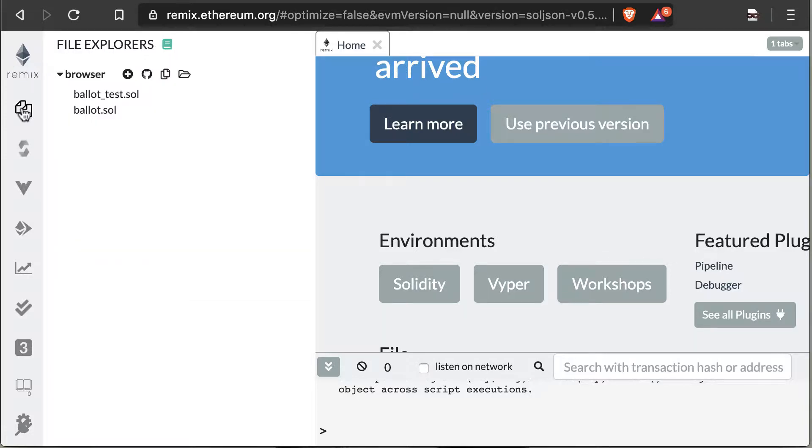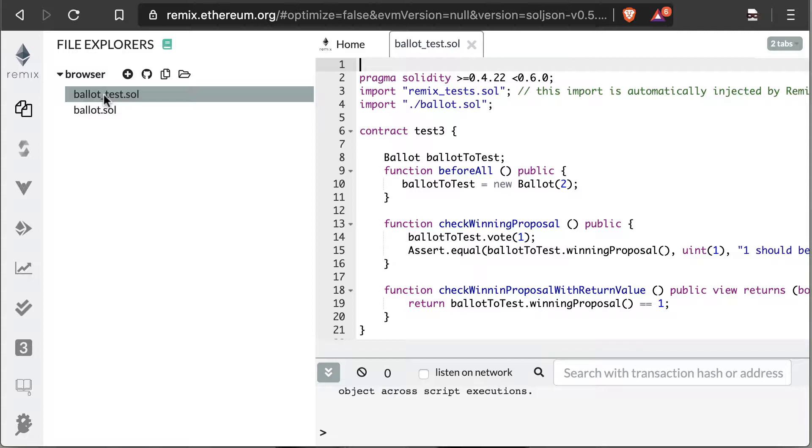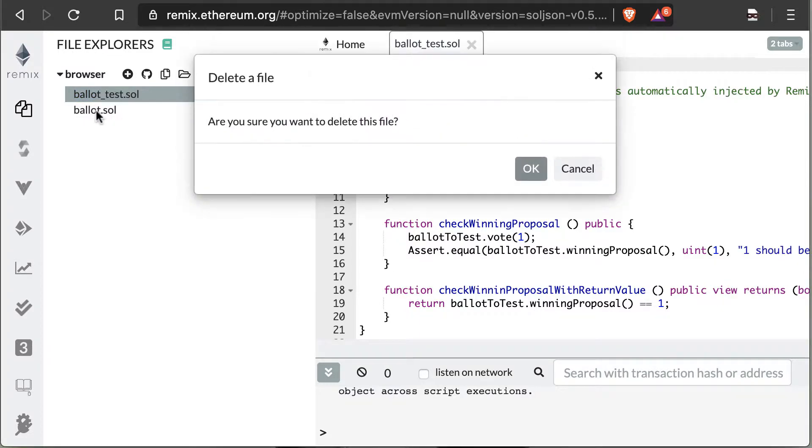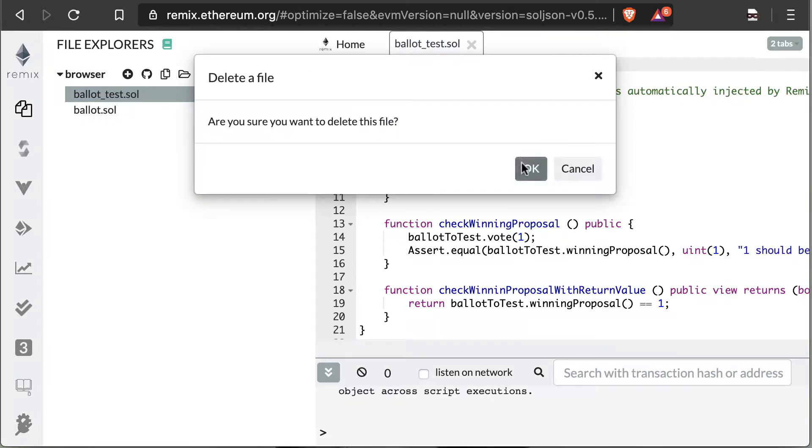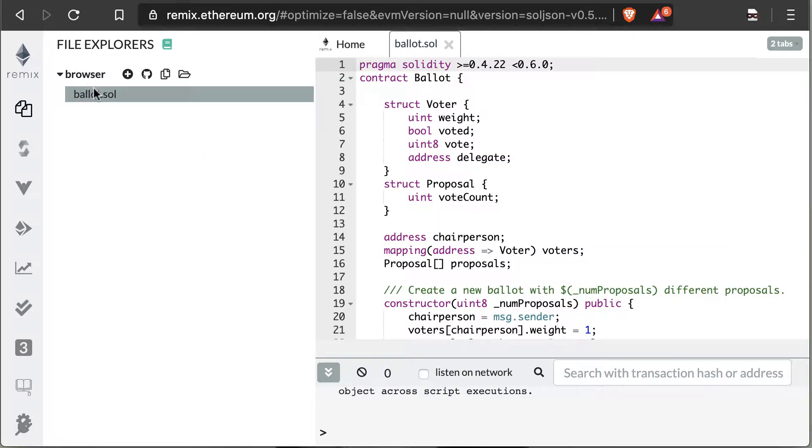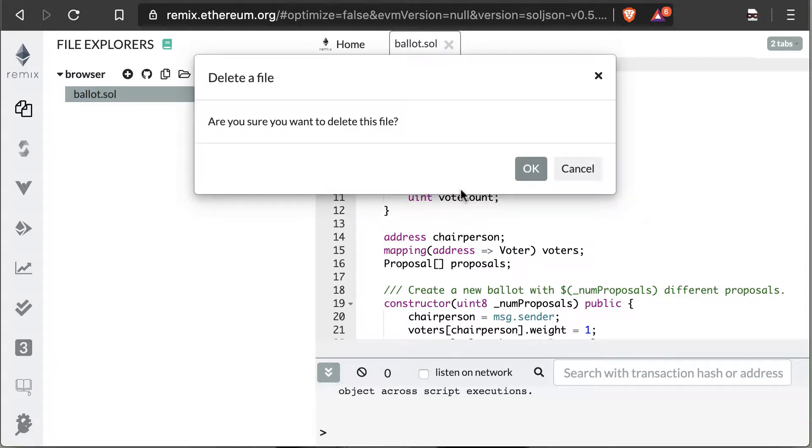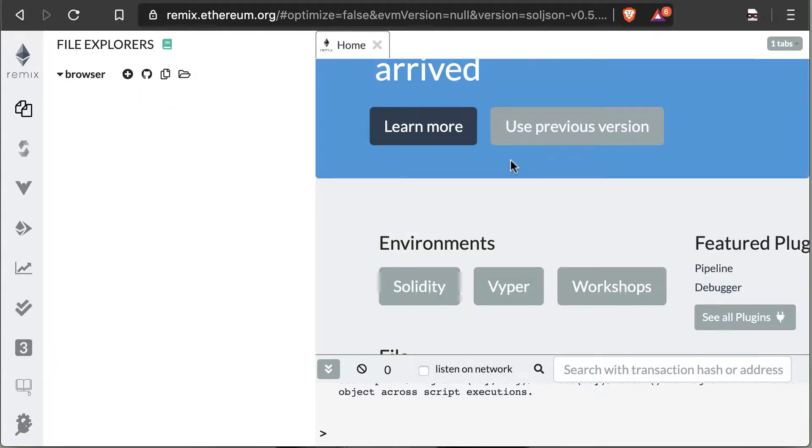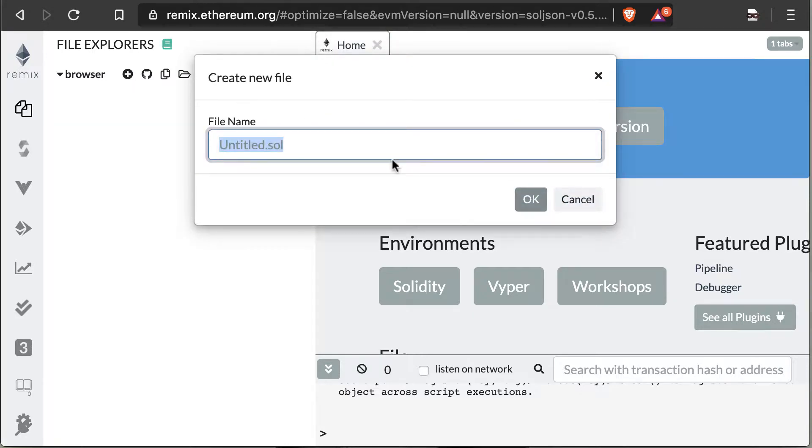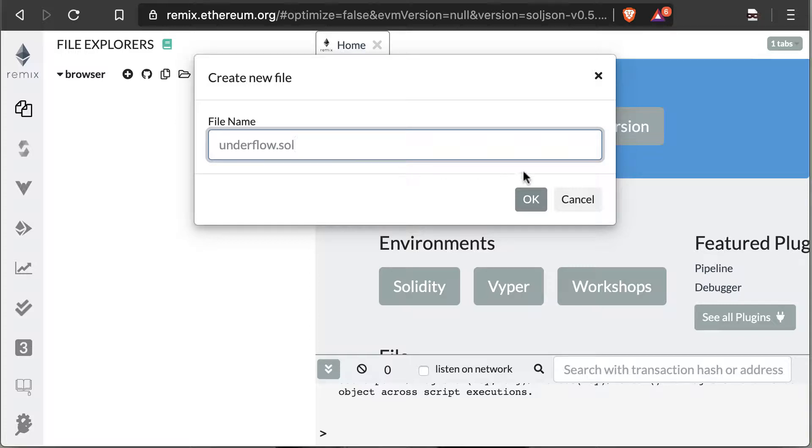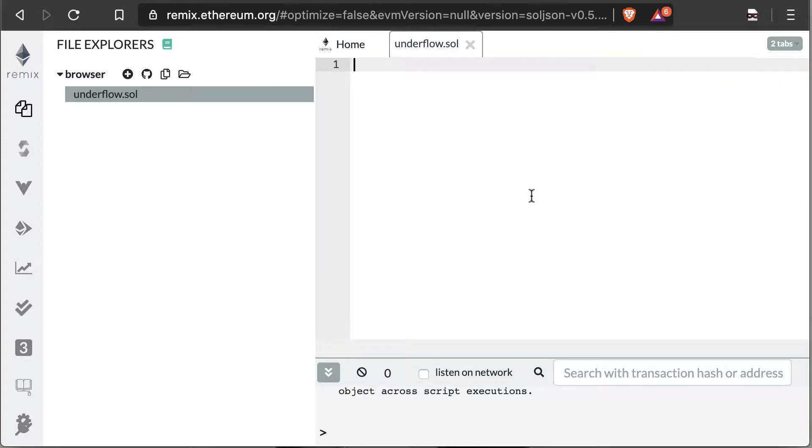From there, we're going to click over here and just delete these guys out of here. These are just the defaults that come here to give you examples of how Solidity is coded. Then we're going to hit the plus and we're going to create an underflow.sol Solidity file, and that will give you a blank page.